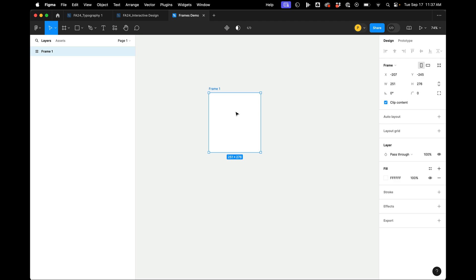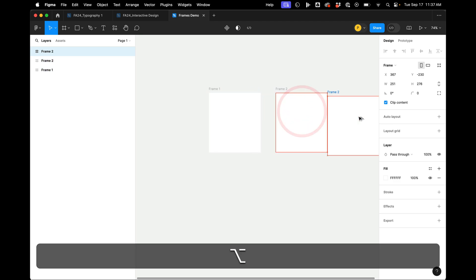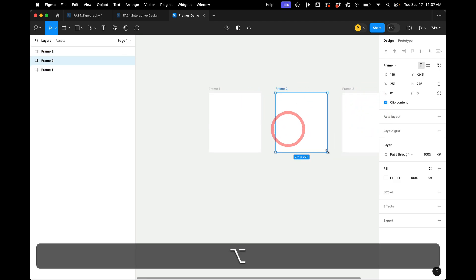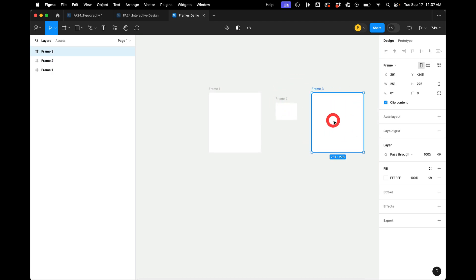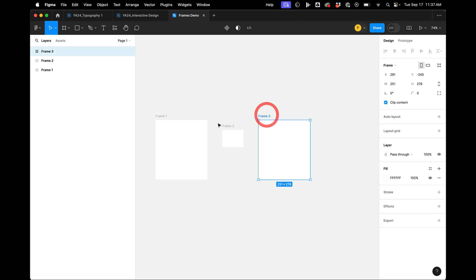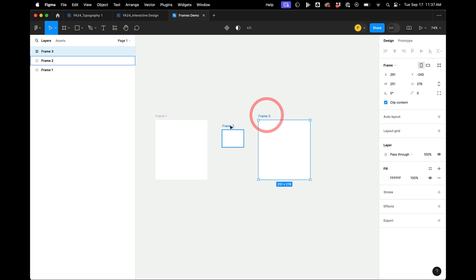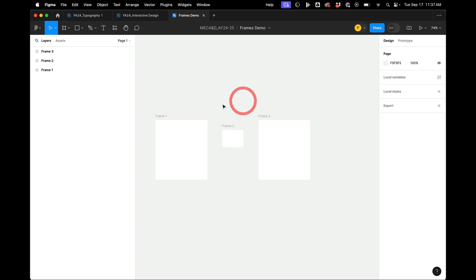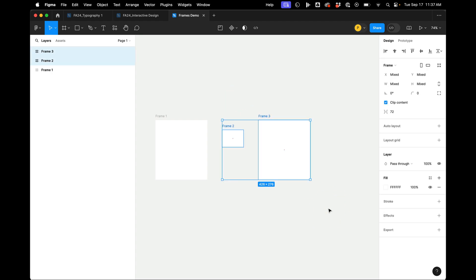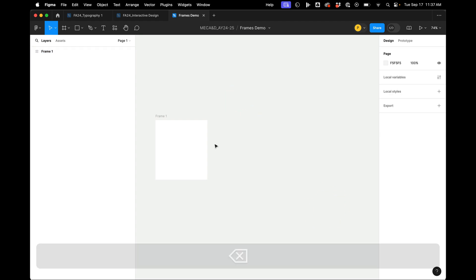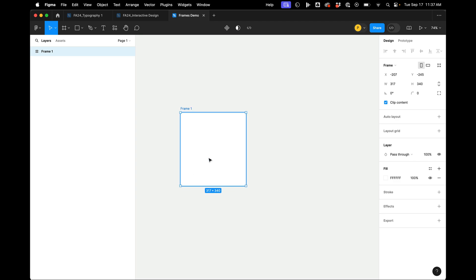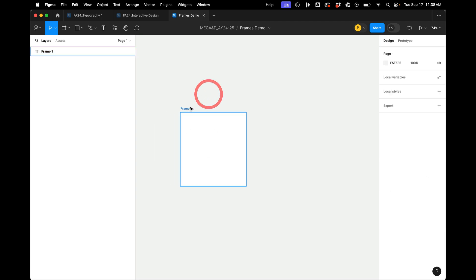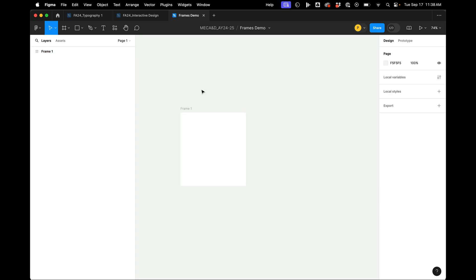And these are very similar to artboards. I can Alt-Drag and change them. I can grab their proportions from the corners and make them different sizes. And so that is very similar to artboards in Illustrator. Which does not happen in InDesign or Illustrator.